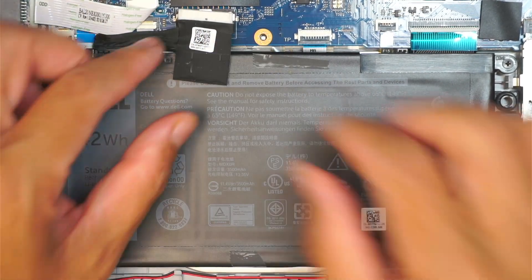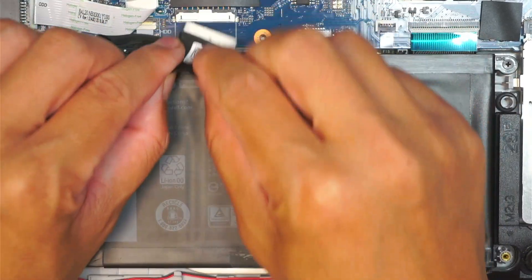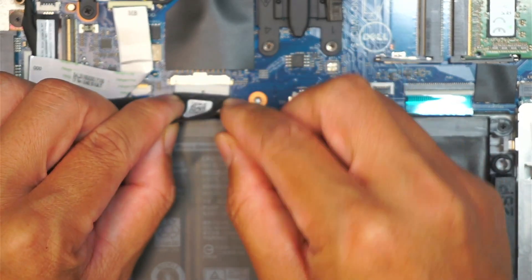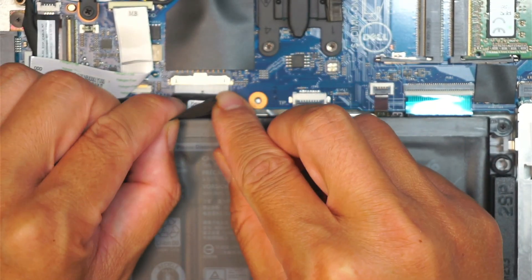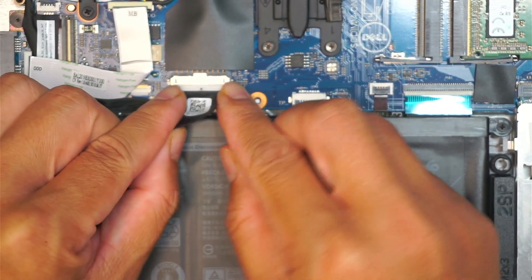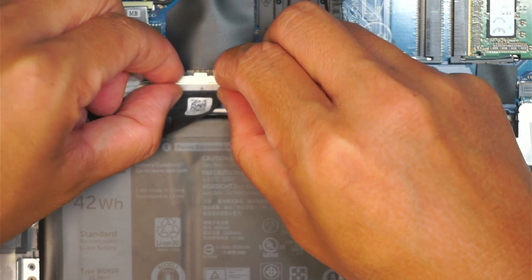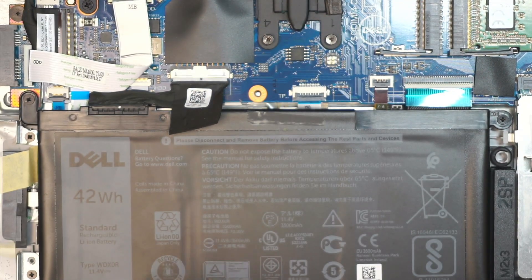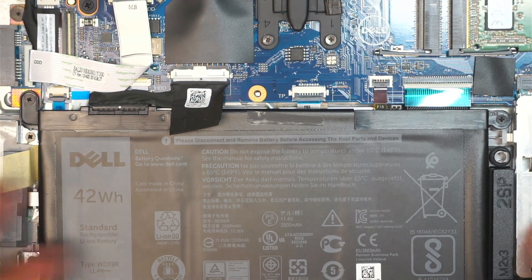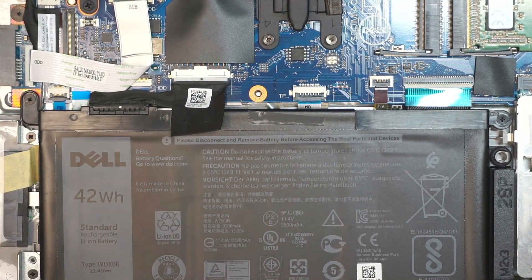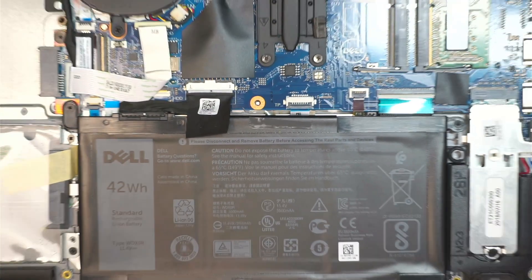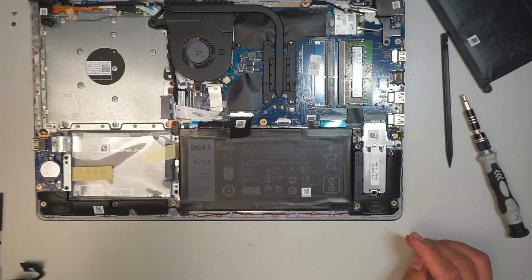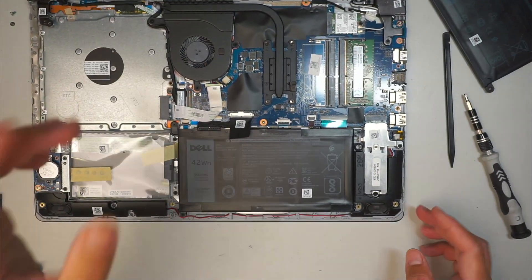To install, all you have to do is slide it back in, and then push it all the way in.